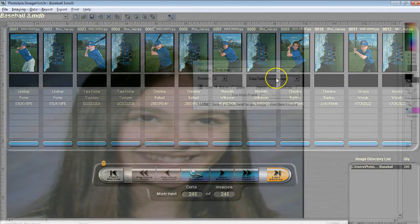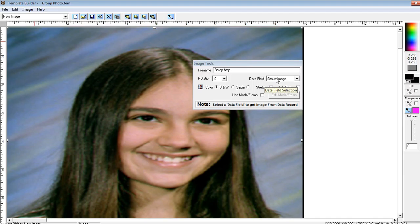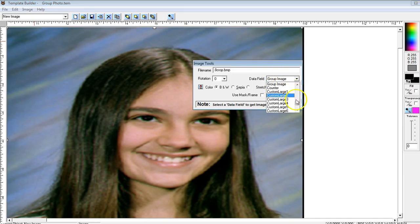You are then going to want to ensure your template that you created in ProServices is pulling your group image by the Custom 2 field.